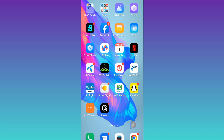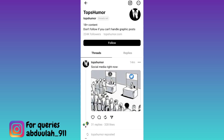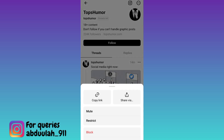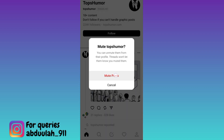In order to mute a user on Instagram Threads, what you need to do is open the application. Then open the profile of the person that you want to mute. Click on these three dots at the top right corner. Tap on mute and click on mute posts. And that's it.